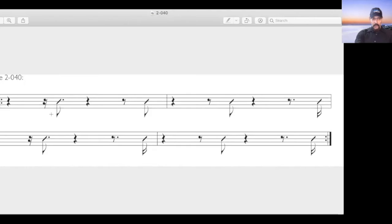Hi, this is Rory Stewart from therhythmbooks.com. Welcome to episode 22 of Notation Tuesdays. Today I'm going to have you sight read a 16th note level example from the second volume of the Rhythm Books. This example highlights the different places within a beat that a 16th note can fall.